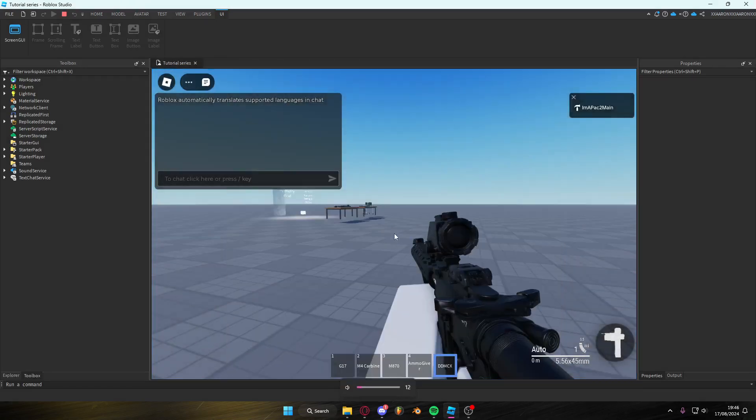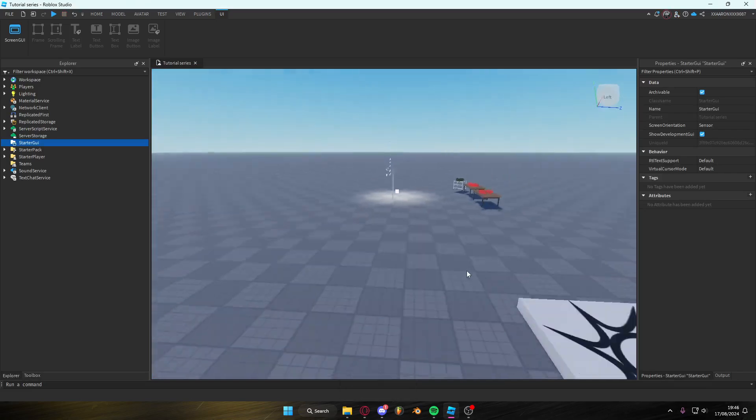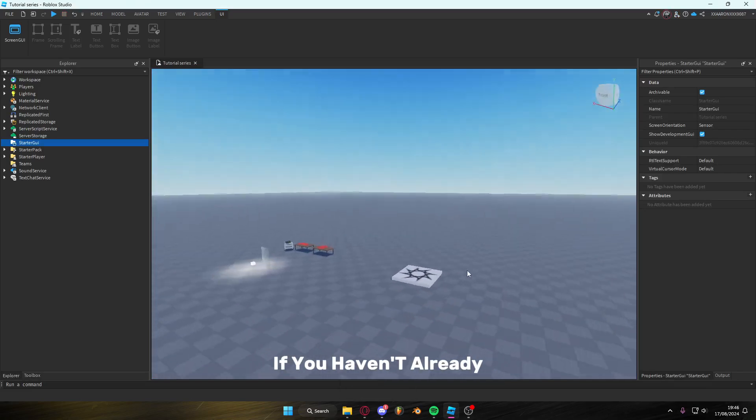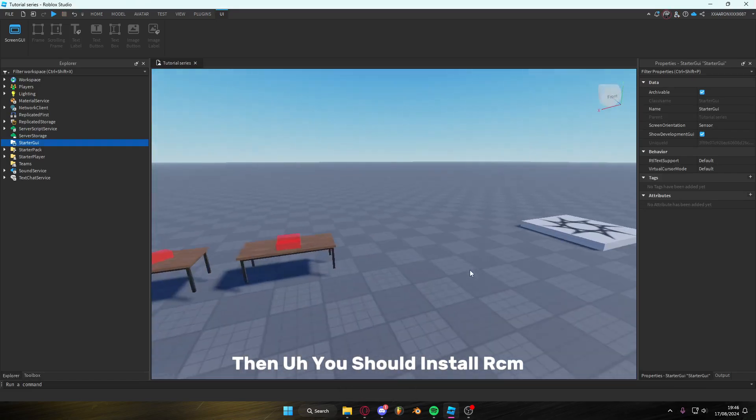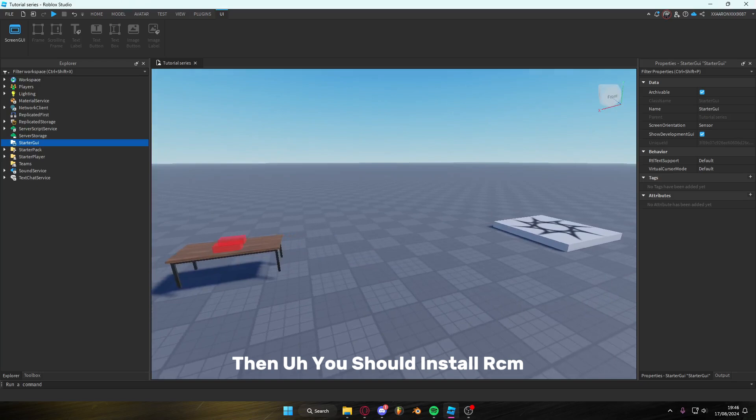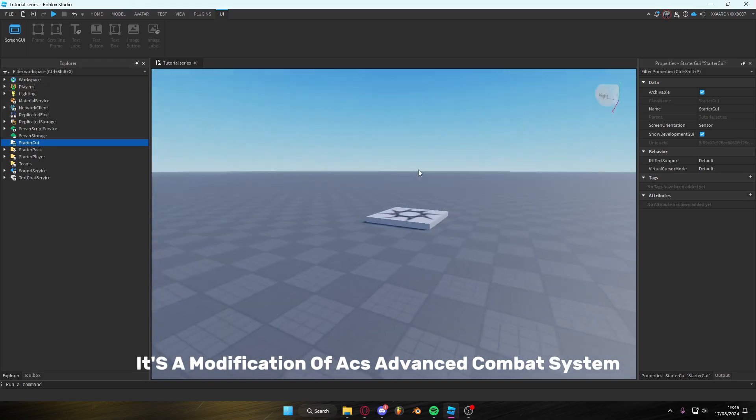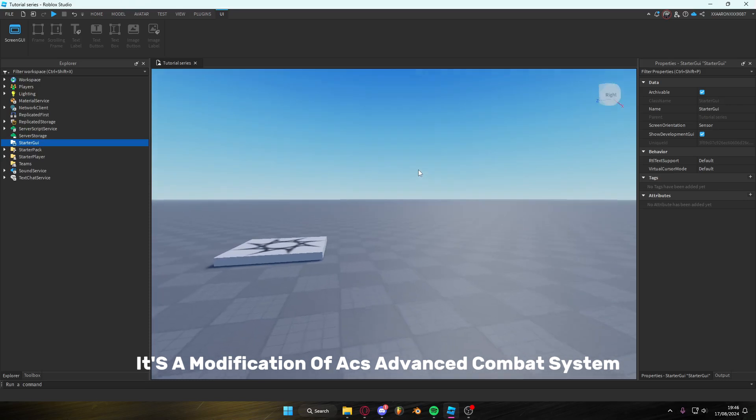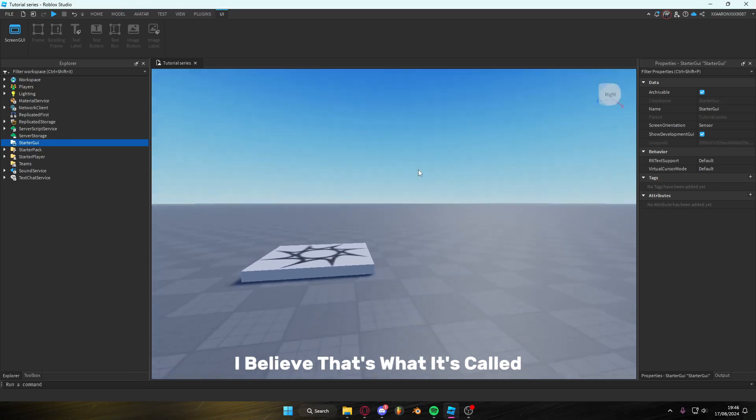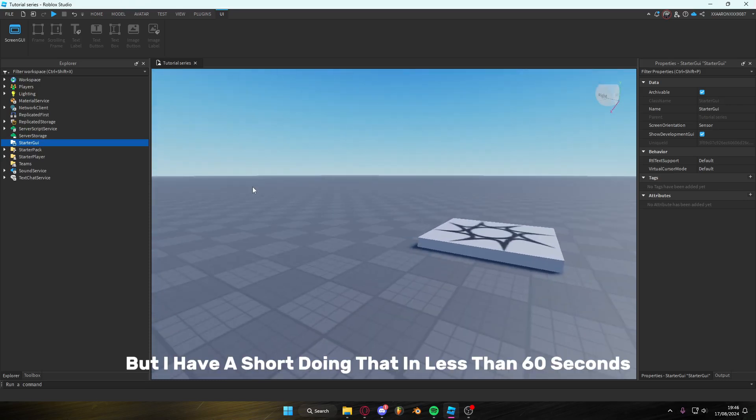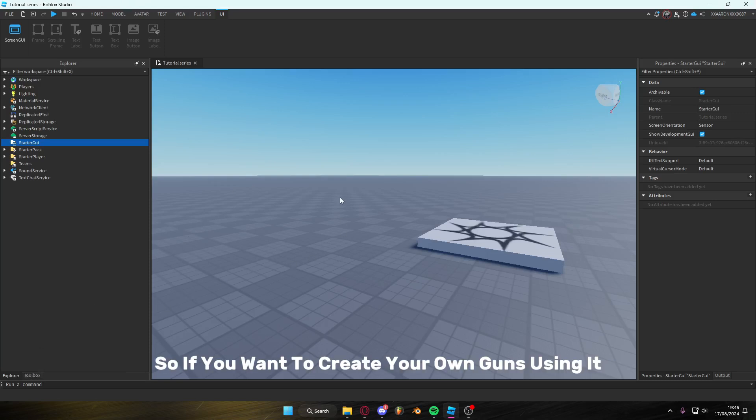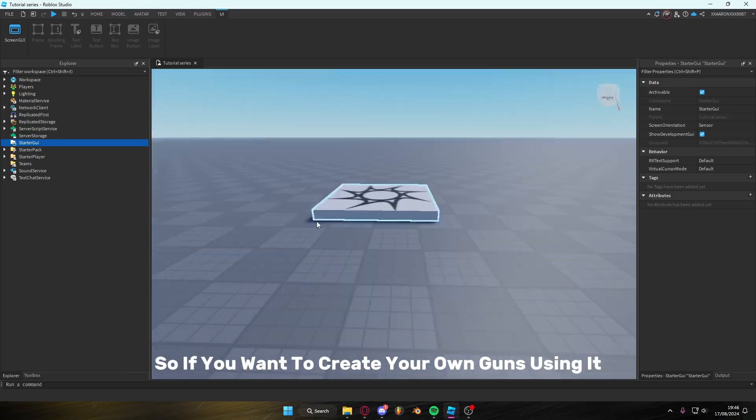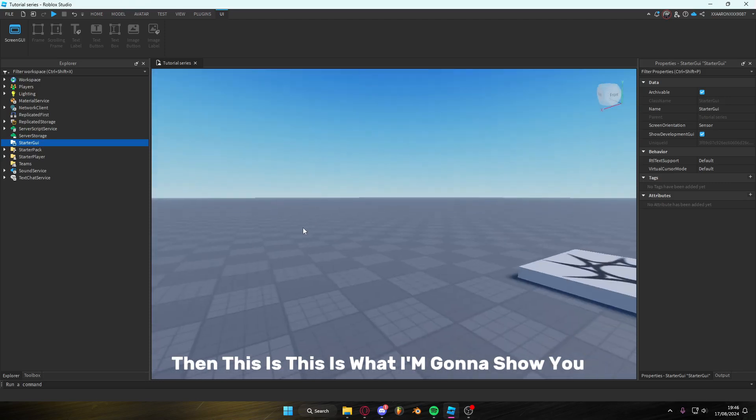If you haven't already then you should install RCM, it's a modification of ACS, Advanced Combat System. I have a short doing that in less than 60 seconds, it's really easy. So if you want to create your own guns using it then this is what I'm going to show you.